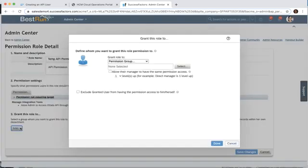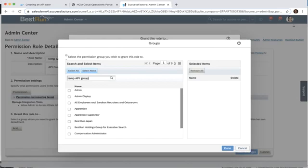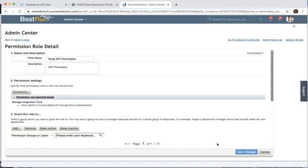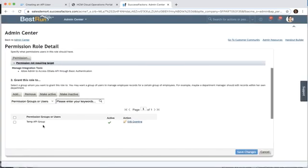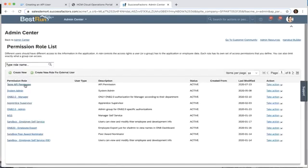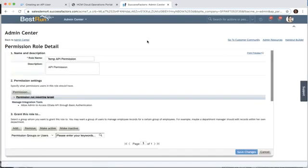The next thing to do is grant this role to our group. We'll click add, search for our group, temp api group, select that and click done and done again. Now we've associated the role of temp api permission to our temp api group. If I wanted to add another I could simply click the add button, or I might choose to save the changes that I've made so far. Then we could always go back in and open up that permission role again to make modifications or add additional groups.